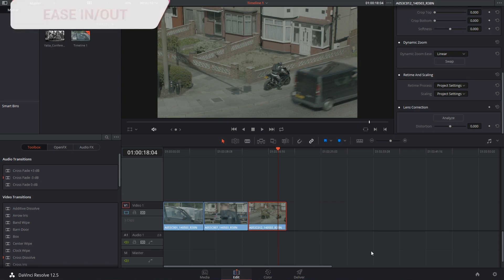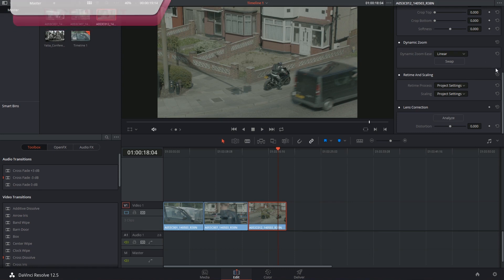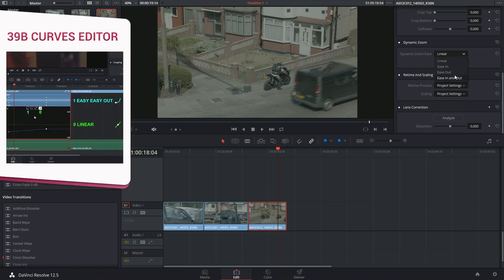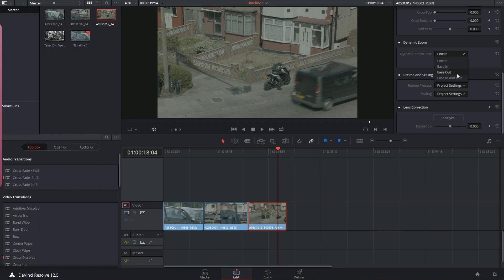The effect is so simple that it doesn't even come with any keyframing abilities. However, we can still affect the smoothness of the zoom using the dynamic zoom ease option at the top. If you watch the curves editor video, you might remember the easy ease in and out controls and how they will affect an animation.